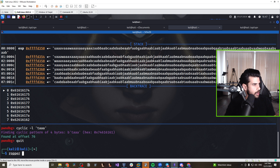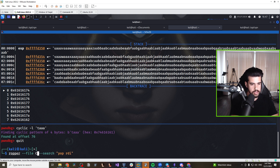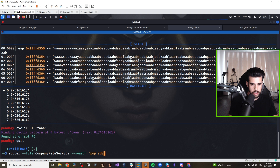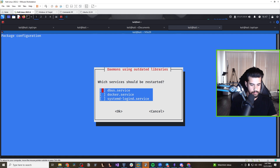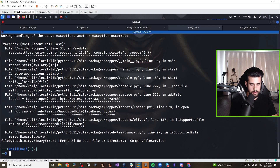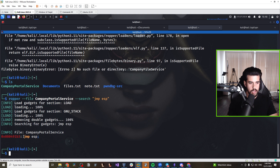Using ropper with the target file and searching for a 'jump ESP' gadget, we find one at a specific address that we can use in our exploit. So we have our offset (76), our jump ESP address, and now we can start building the exploit.